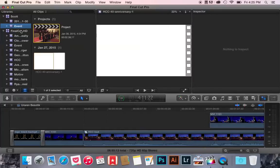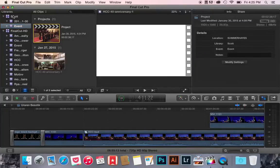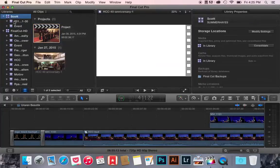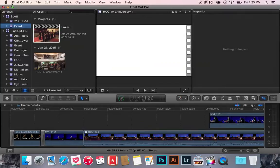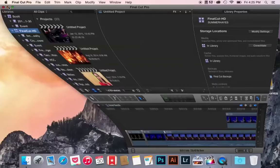There we go, now my event, my project, my file, everything is on Scott, which is the library that is created on my hard drive. Also Final Cut HD is created on my hard drive.